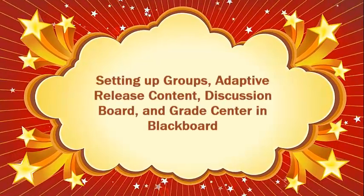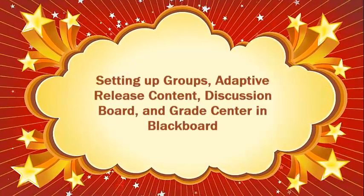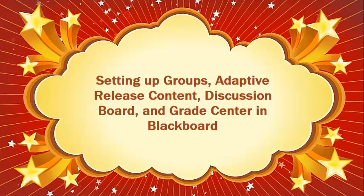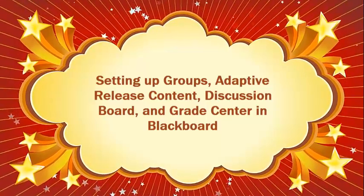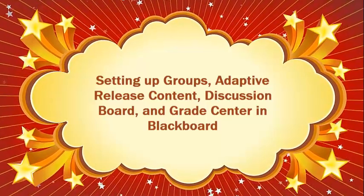Setting up groups, adaptive release content, discussion board, and grade center within Blackboard.